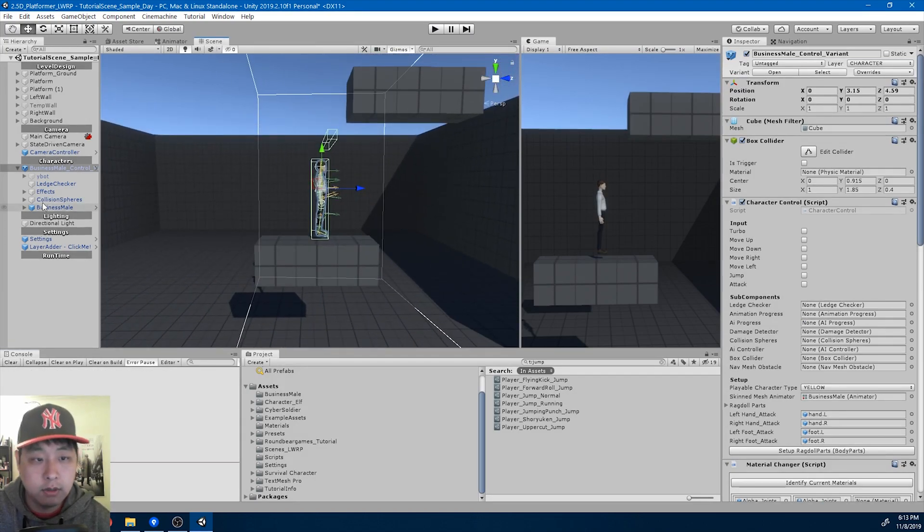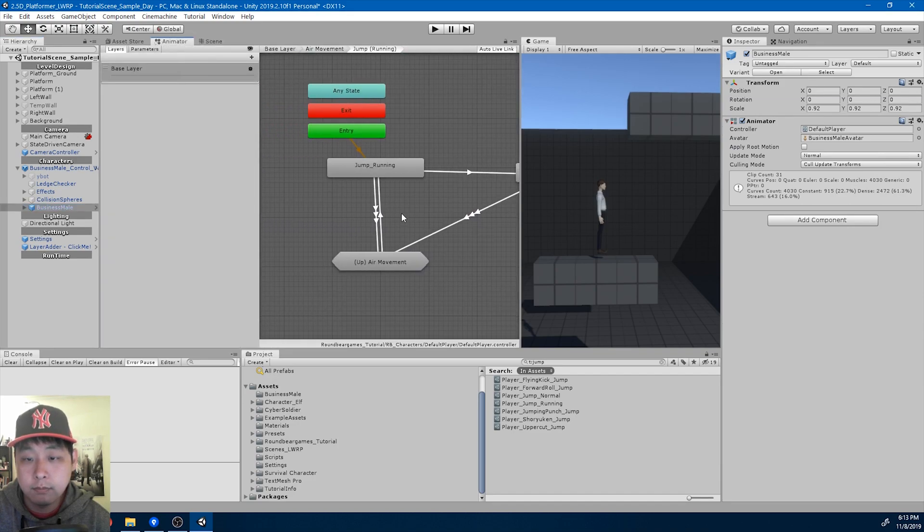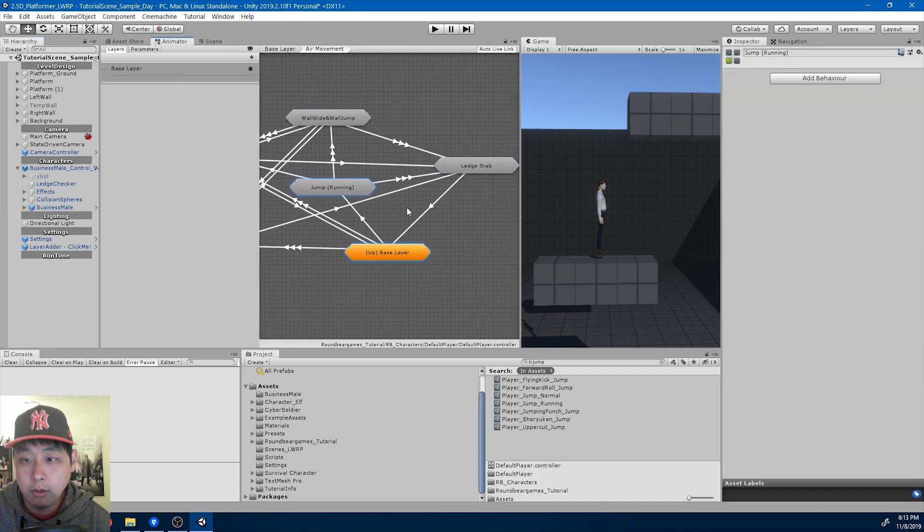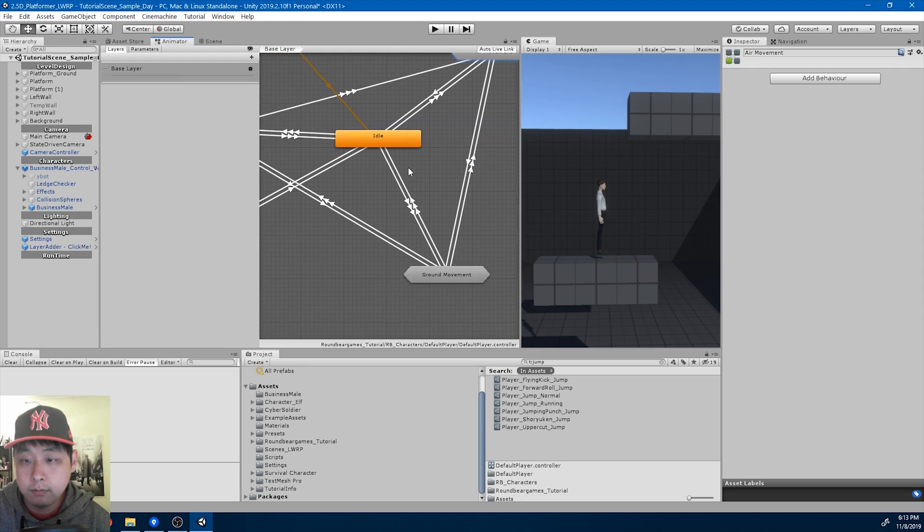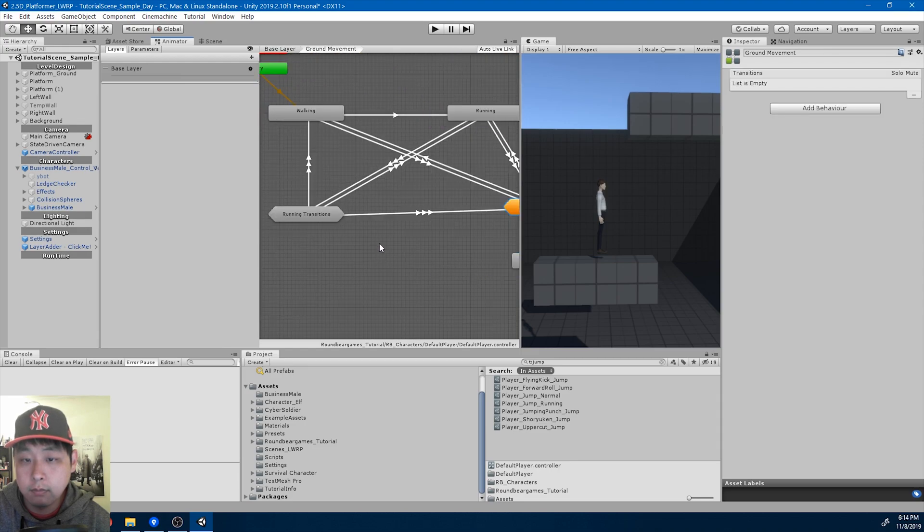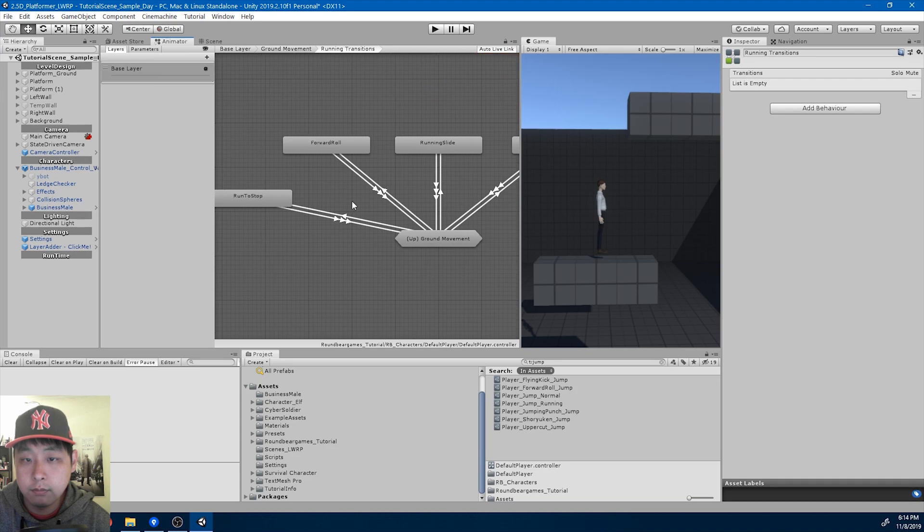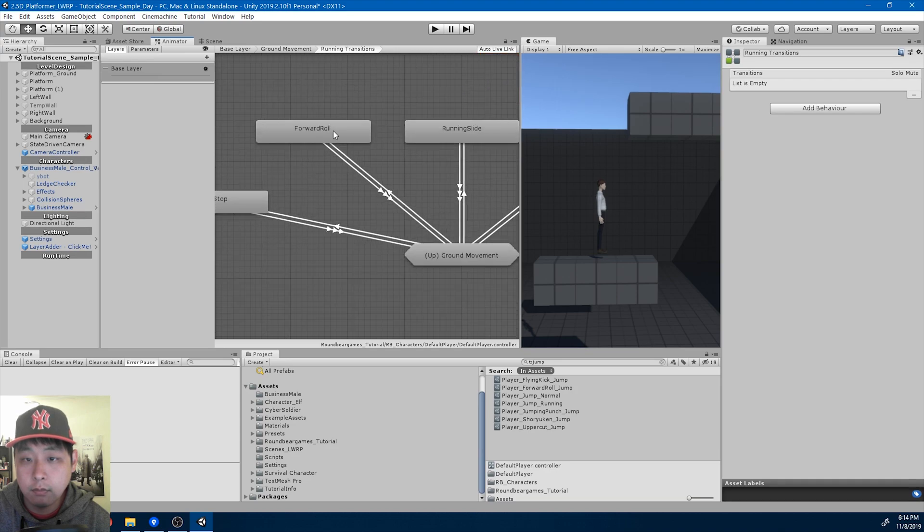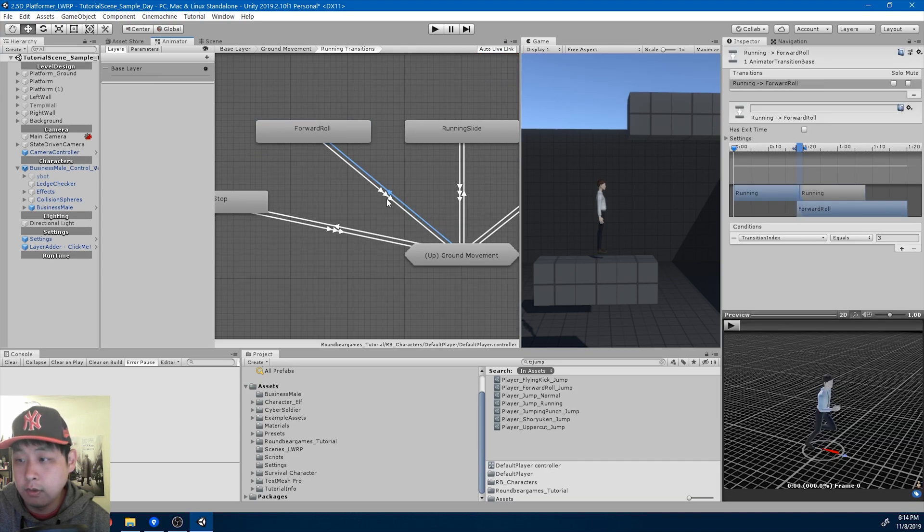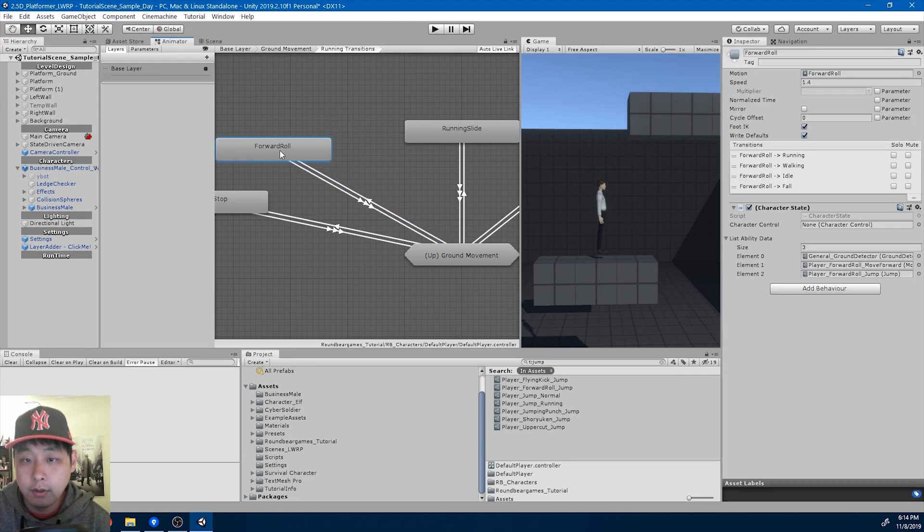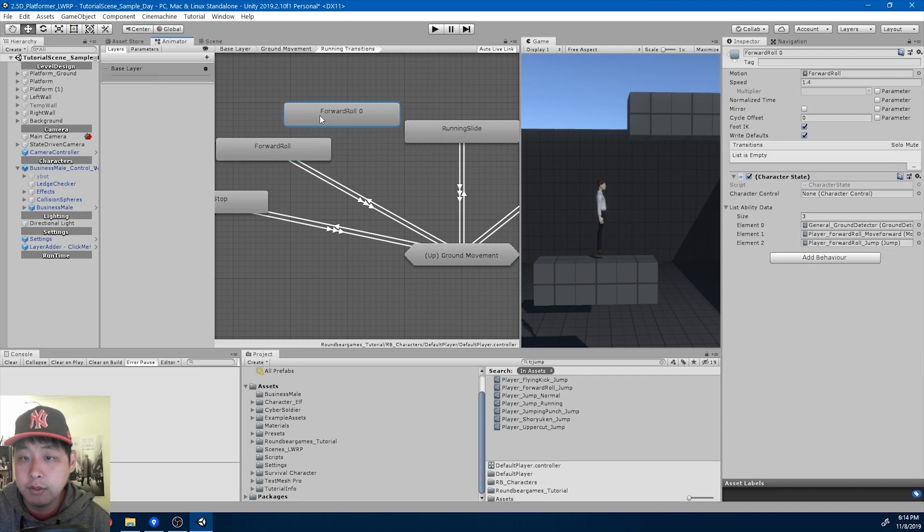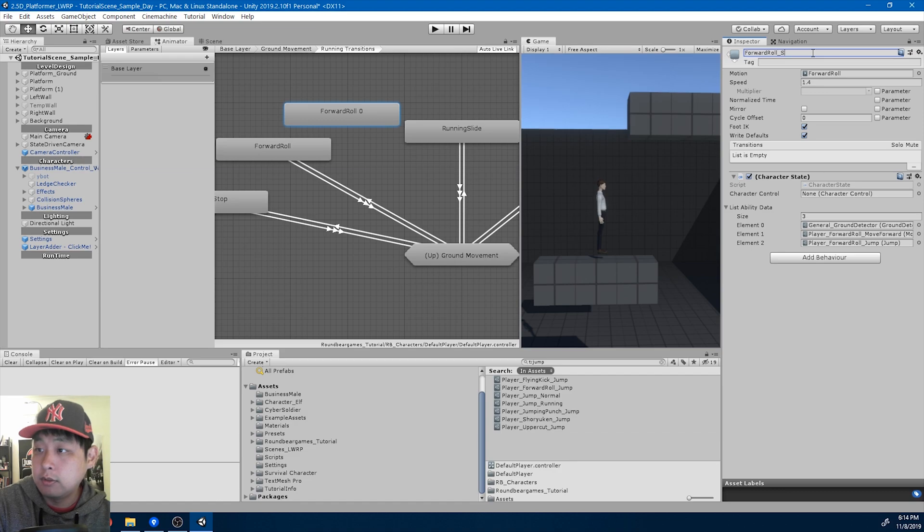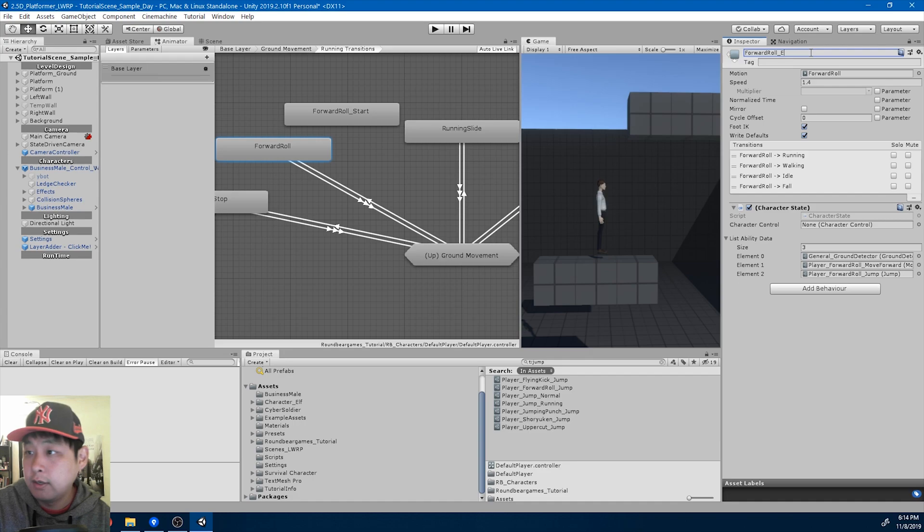So let's go into the animator. Look for the roll, running transitions, forward roll, which uses index number 3. I'm going to duplicate this. Copy paste. Call it forward roll start.